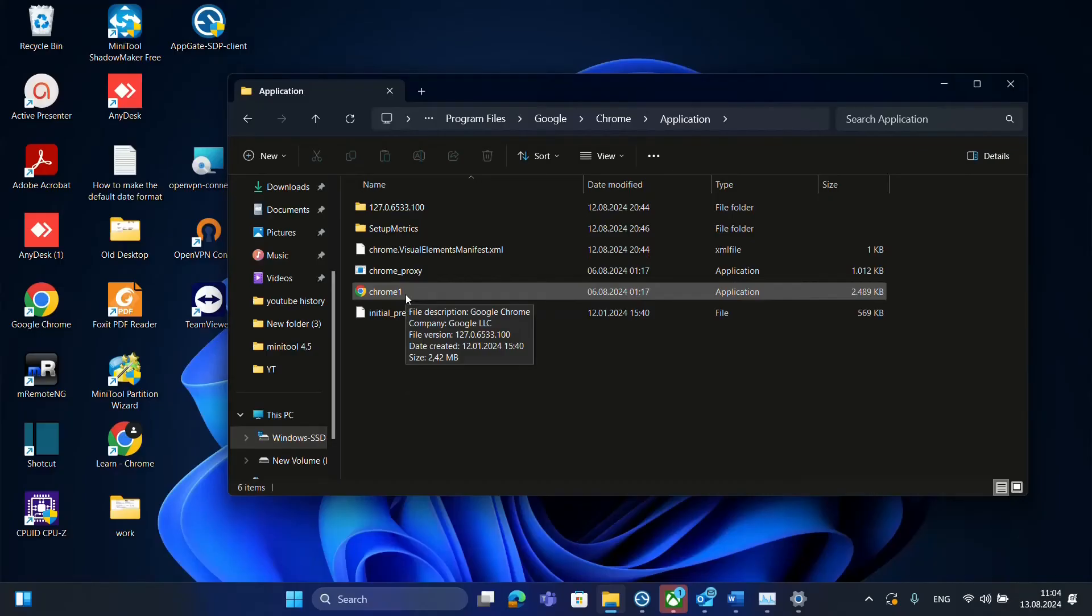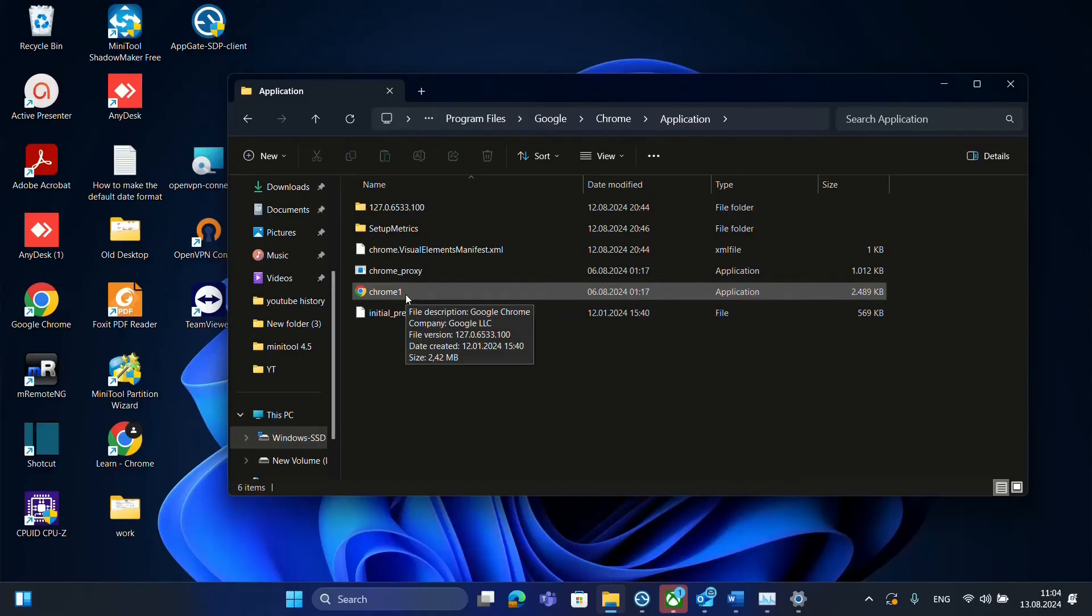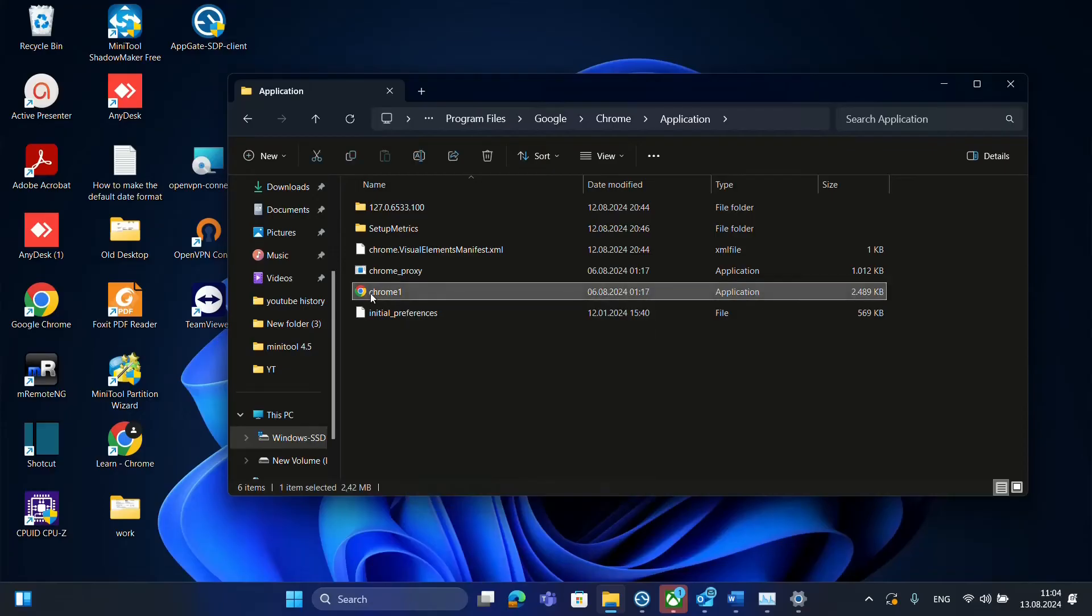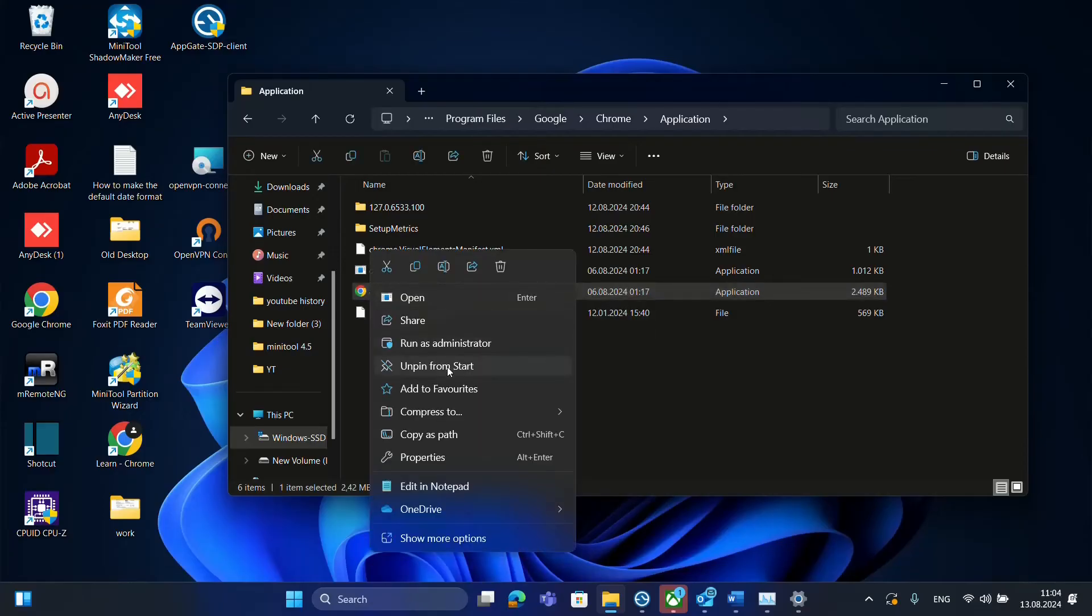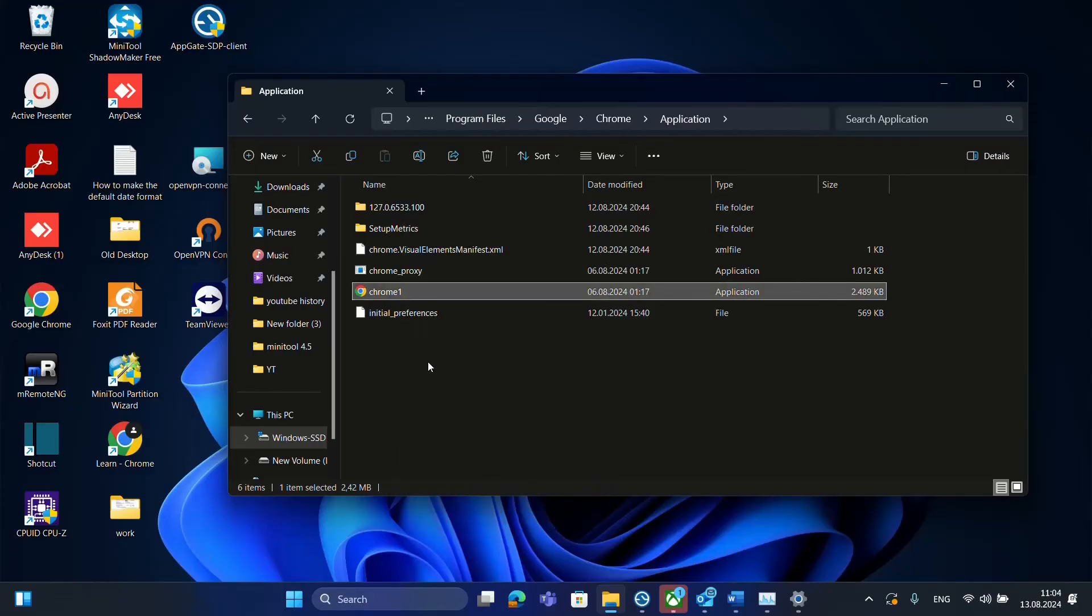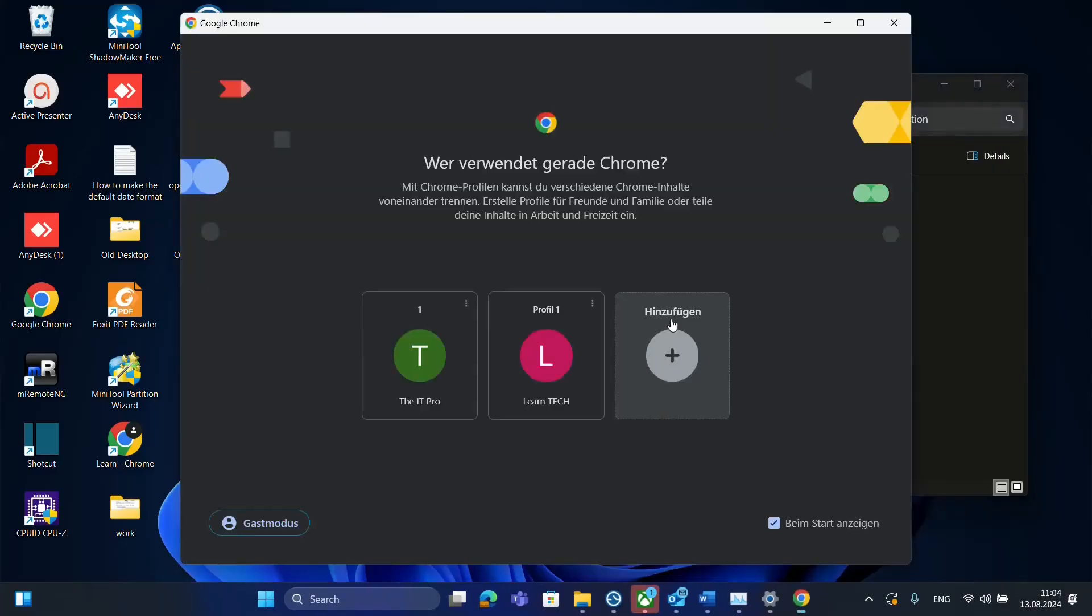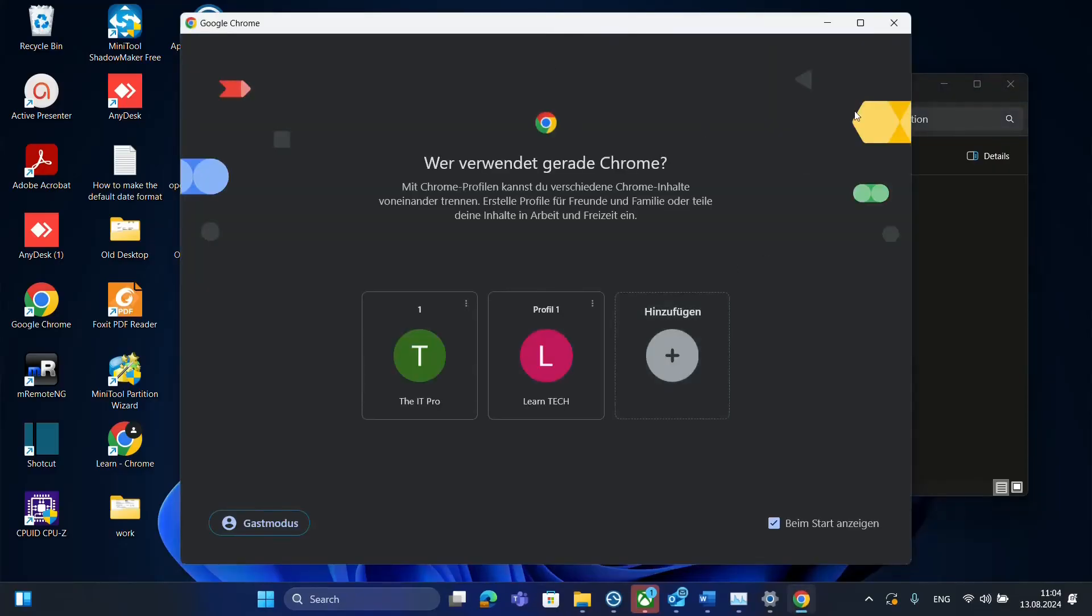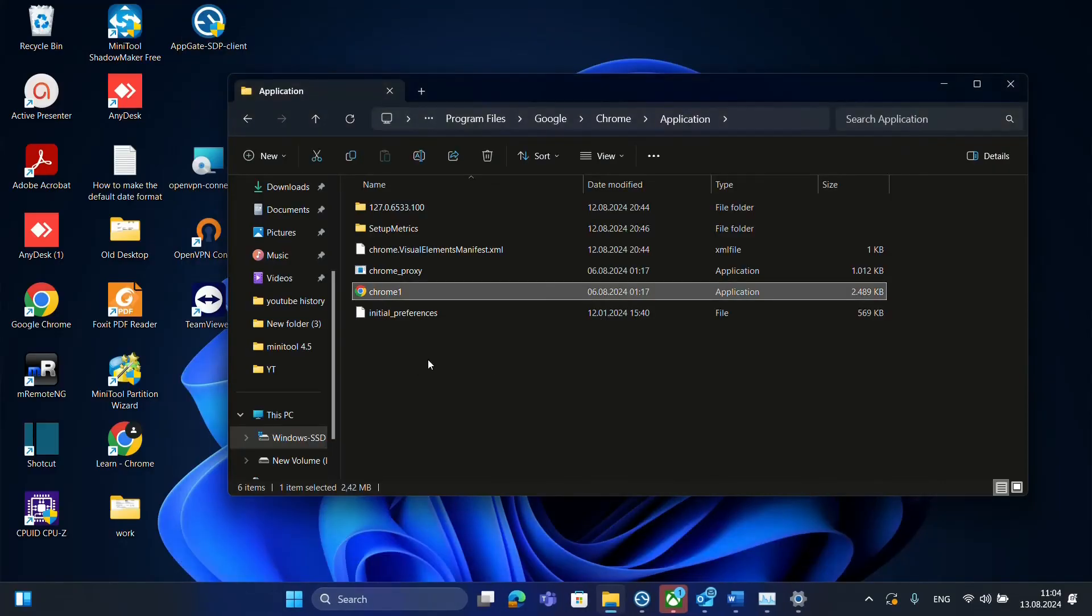So after you have changed the Chrome name then it's important to click with the right of the mouse over the Chrome that you have just changed and to pin it at the start or put it somewhere where you can run that shortcut that you just changed right now. So let's give it a try after we change the name and here it is the Chrome it's opening now again.